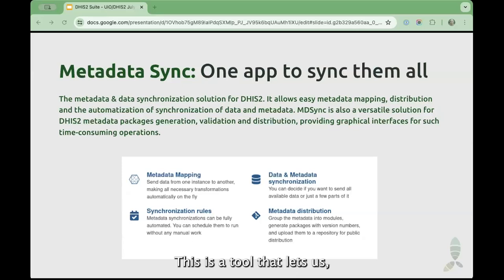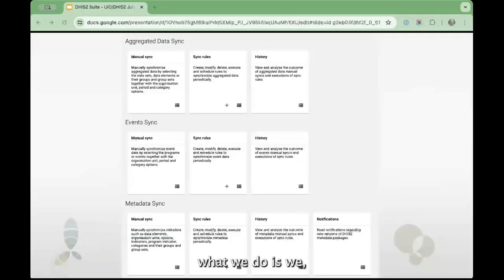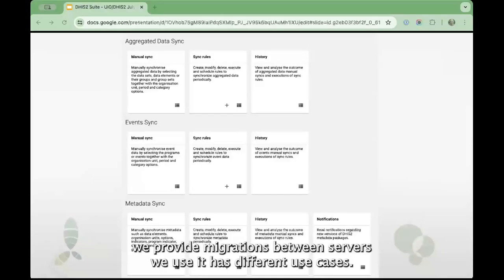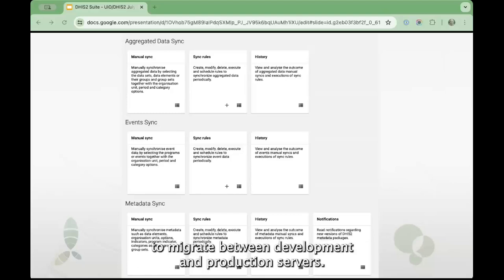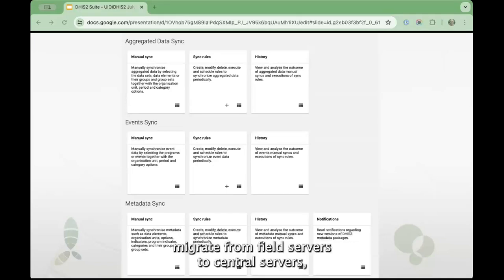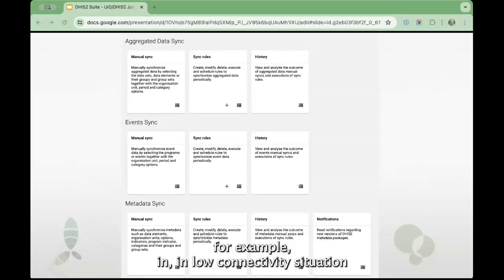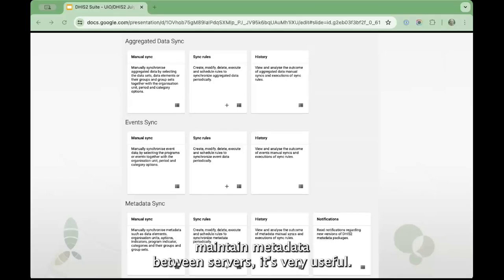This is a tool that lets us migrate metadata and data — which is said very quickly, but it's a lot. We provide migrations between servers, which has different use cases. In our case, we use it a lot to migrate between development and production servers. We know a lot of people in the community use it to migrate from field servers to central servers, for example in low connectivity situations, and in any situation in which you need to move data and metadata between servers, it's very useful.